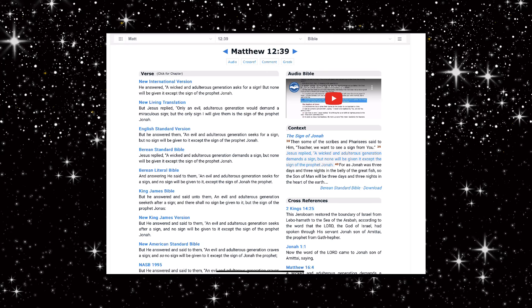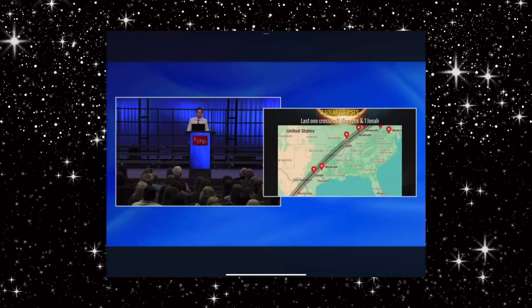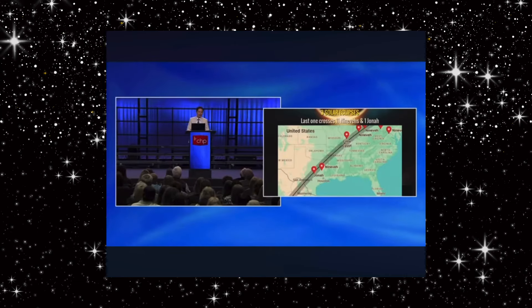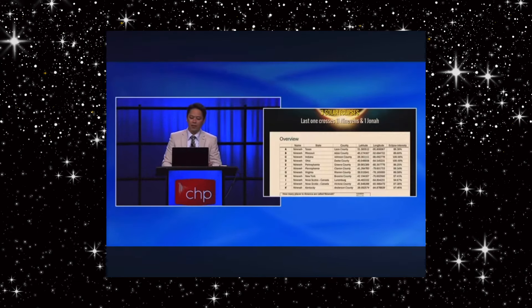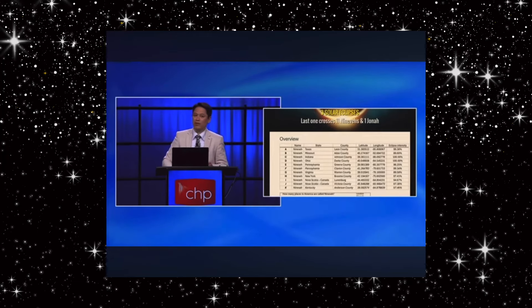Right away he put that in my head: look at the cities where it will be crossing over. And where do they go? They go over Jonah and 11 Ninevehs.